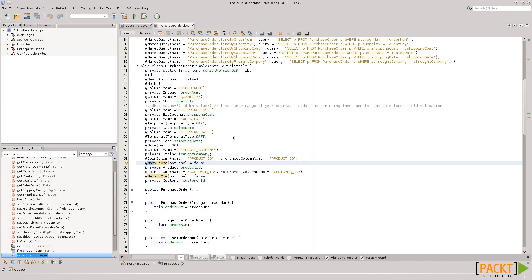So, that's it for entity relationships. In the next lesson, we'll see how we can generate a whole application from JPA entities, a whole web application using JSF, and we'll see how we can actually update the database using JPA code. So, I'll see you then.